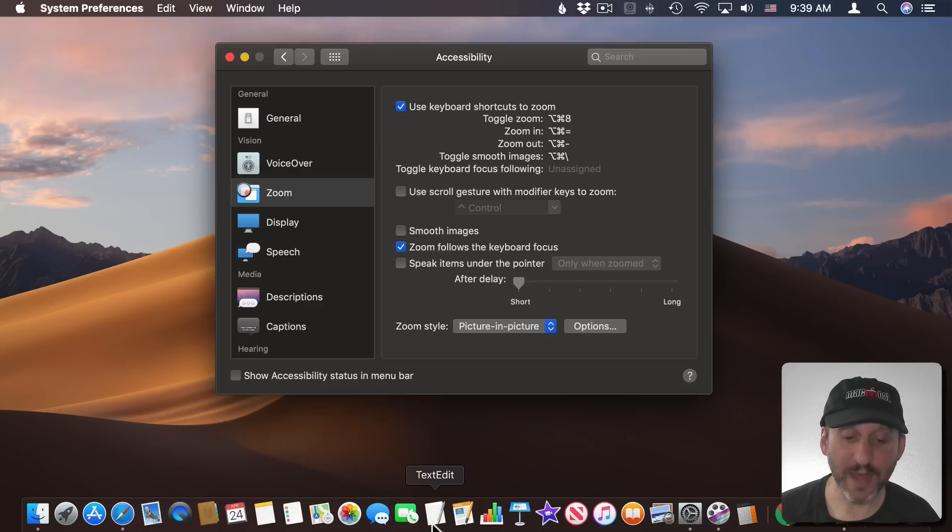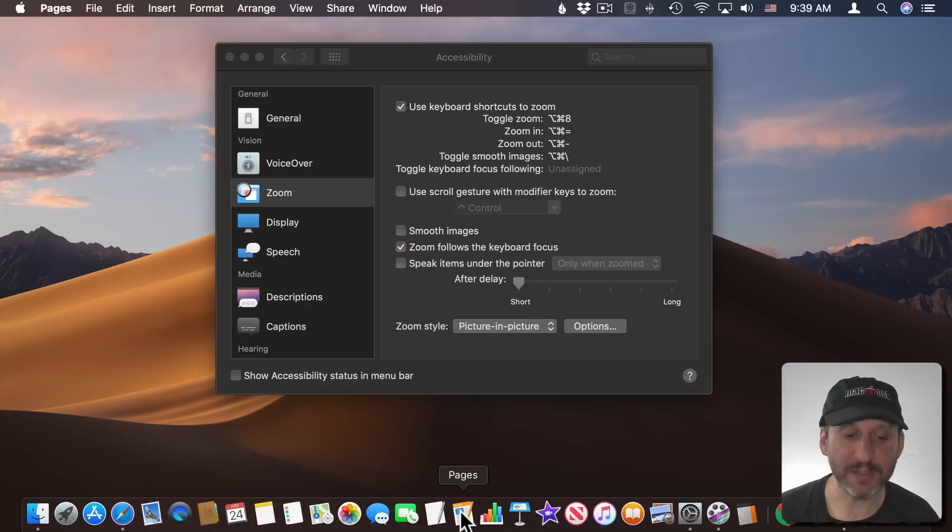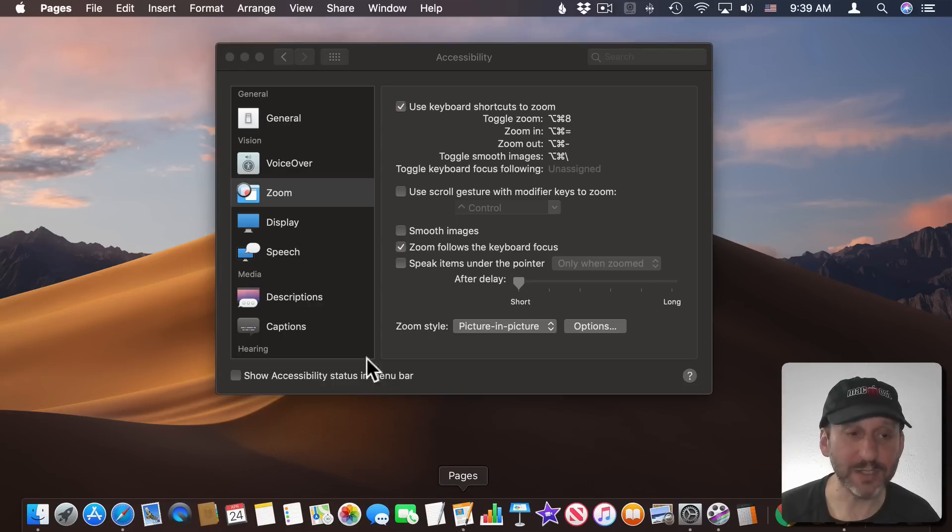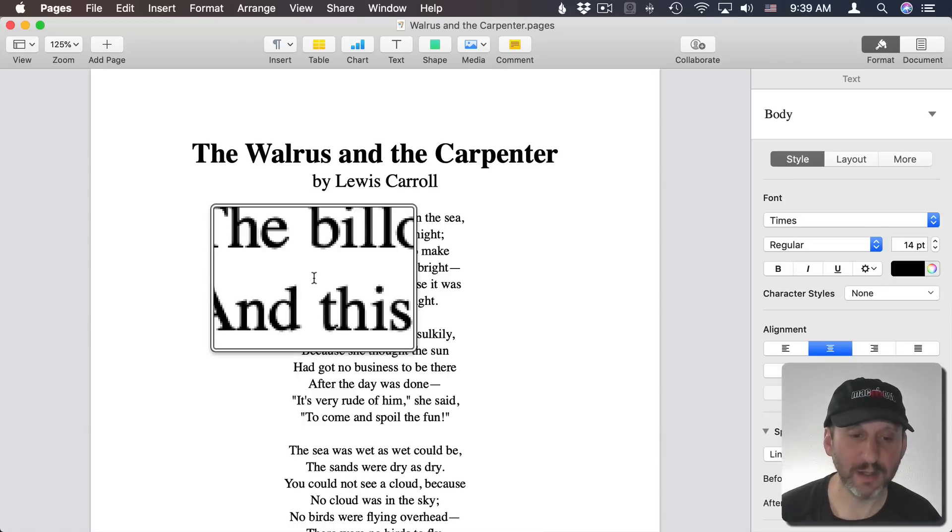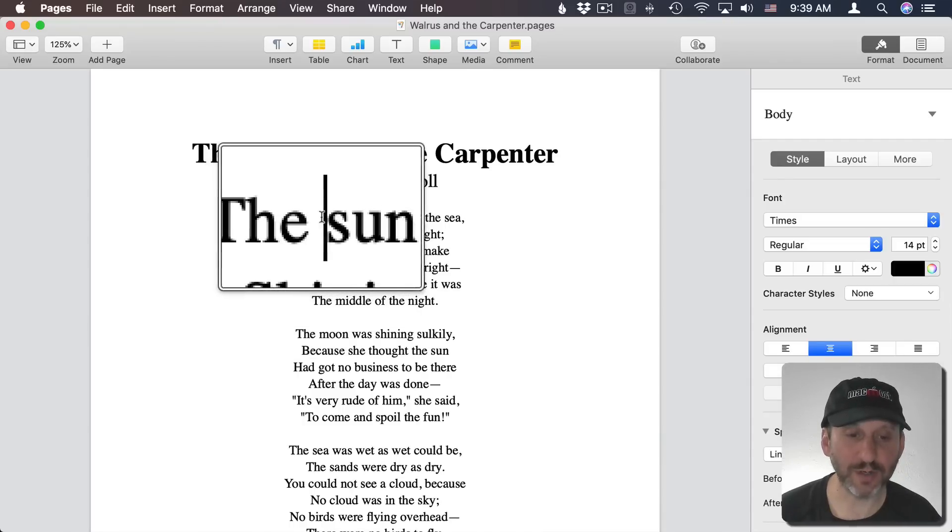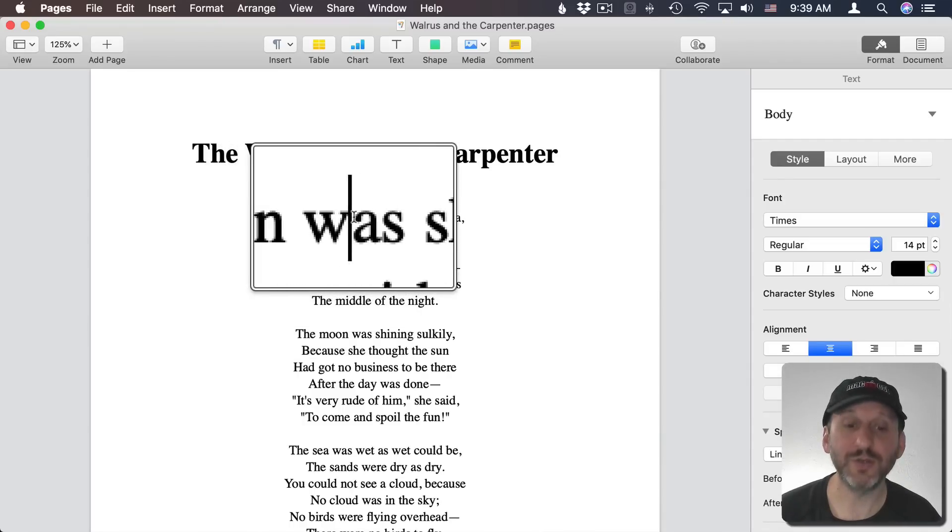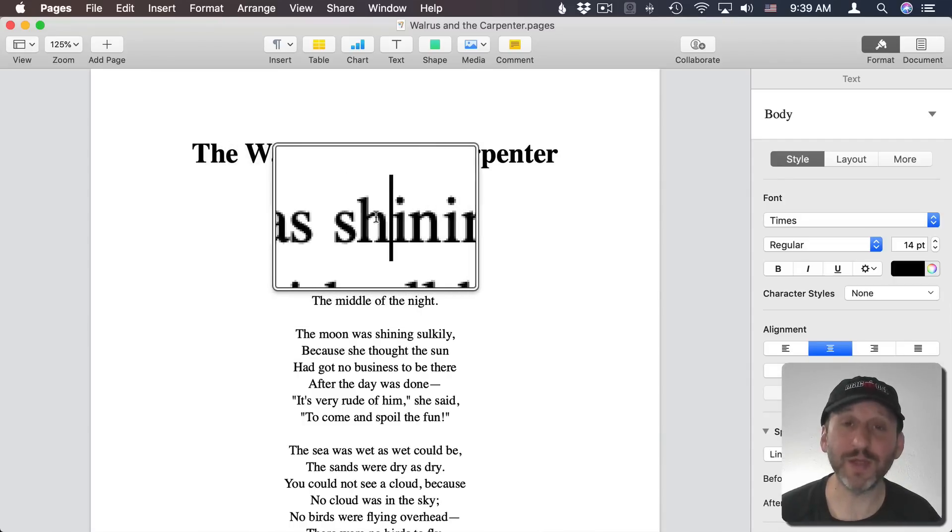So when I turn that on and I go into say Pages and I zoom in, now as I move the cursor the zoomed area will move with it.